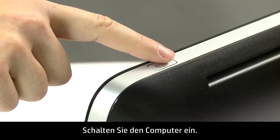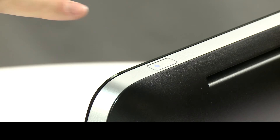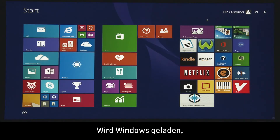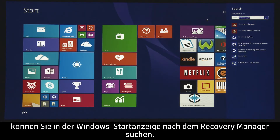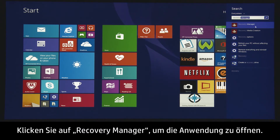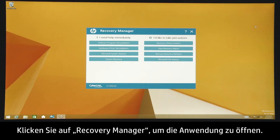Next, turn on the computer. If Windows is able to load, you can search for Recovery Manager from the Windows Start screen, and then click HP Recovery Manager to open the application.